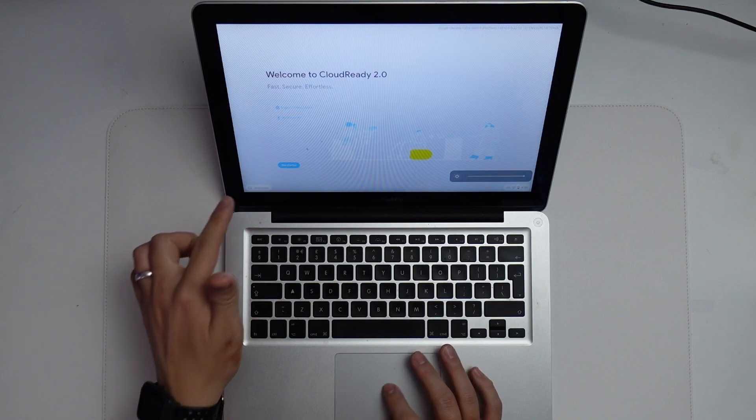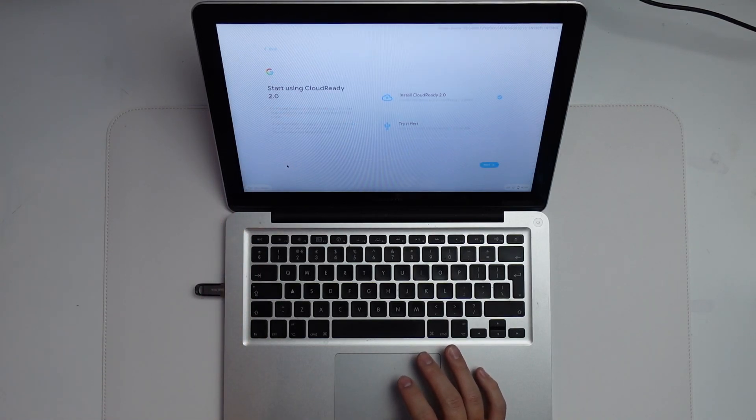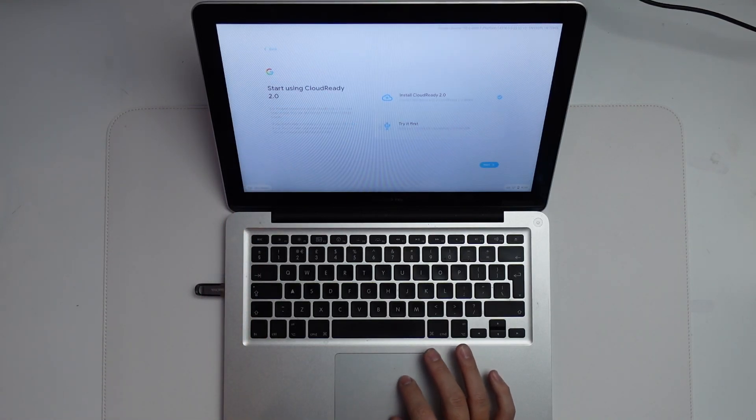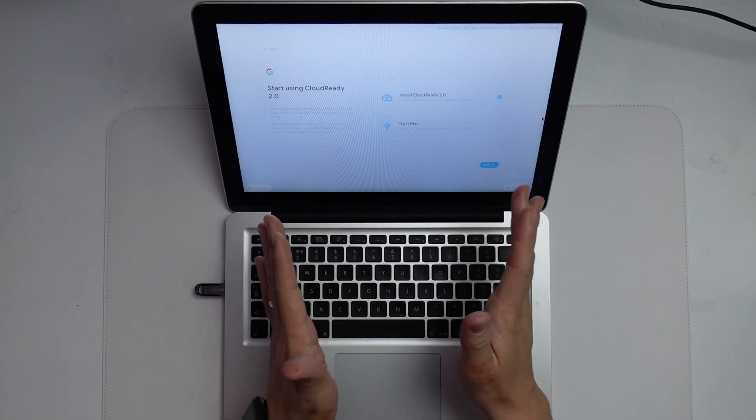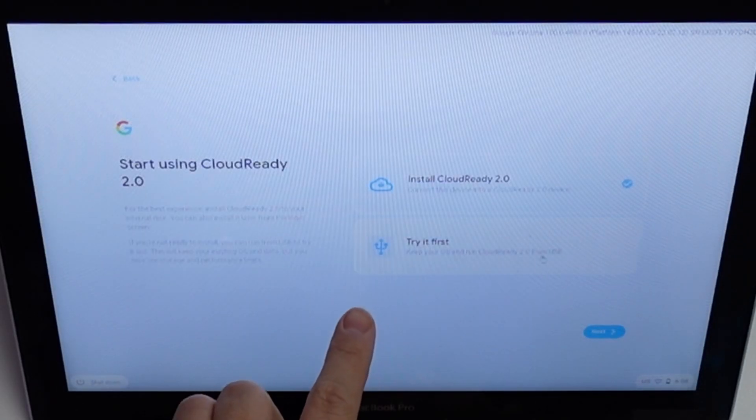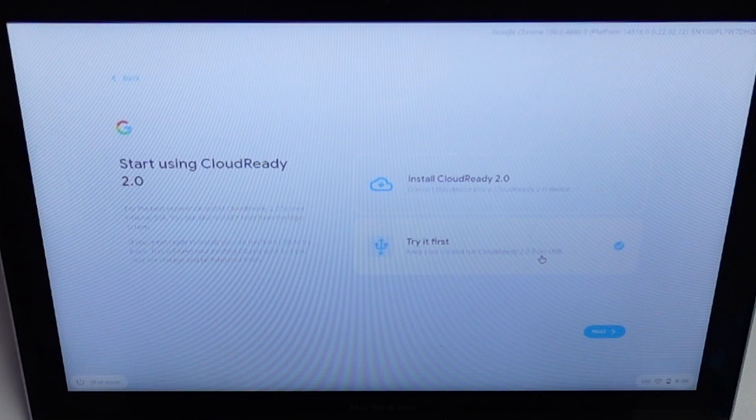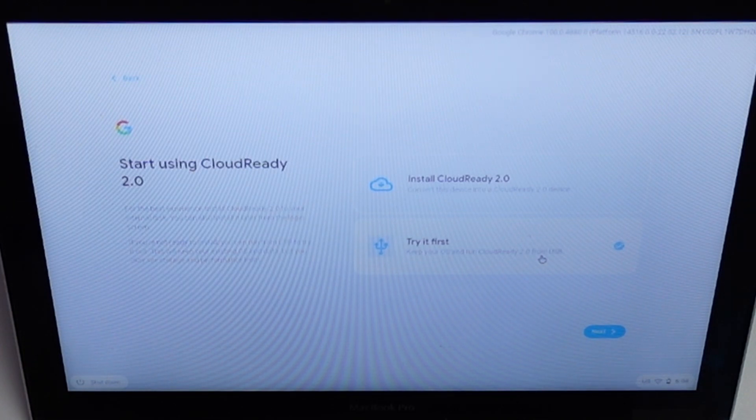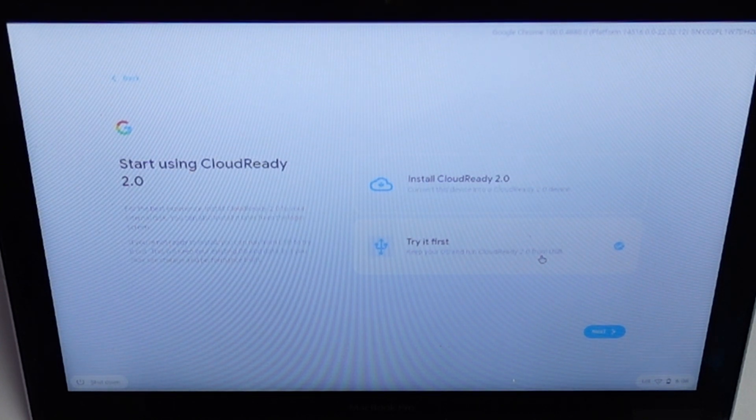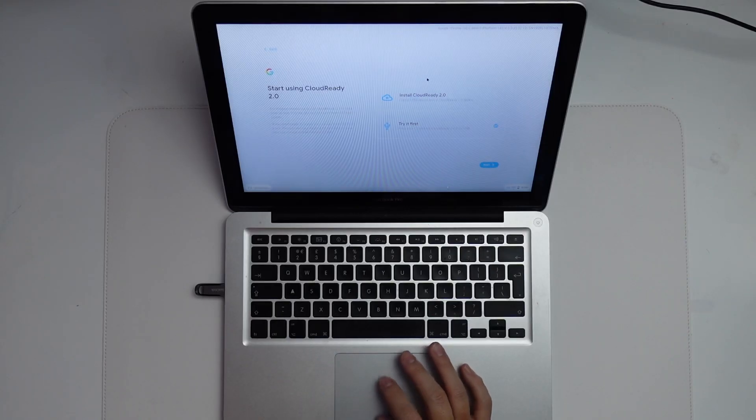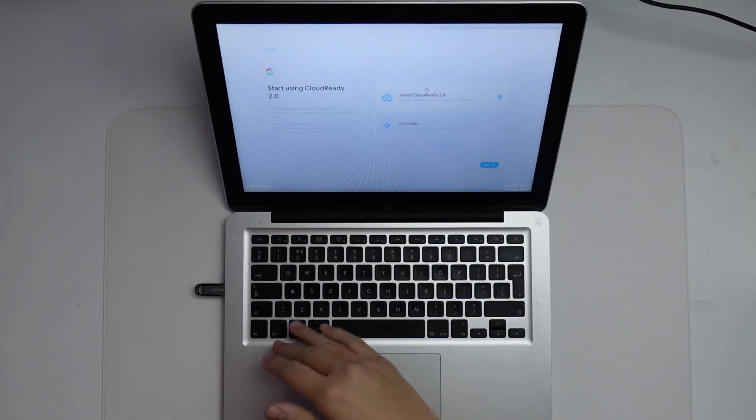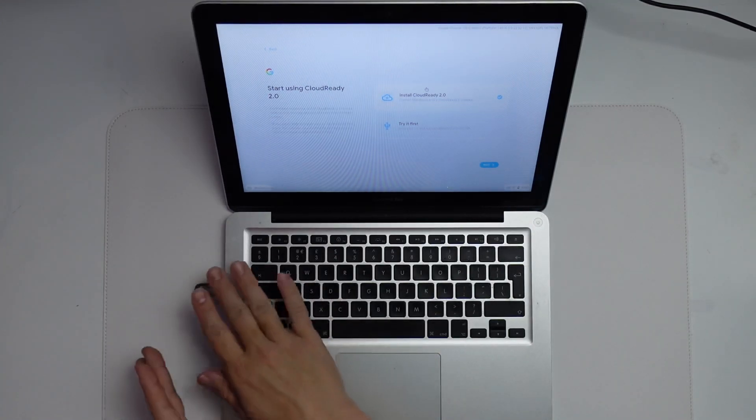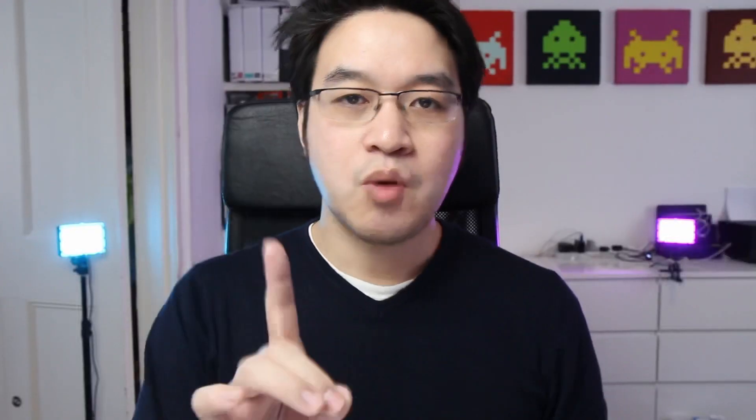We're going to press get started and start this installation process. Here we have two options. First, we can click try it first. That will give us a live installation running off the USB drive, which will allow you to try it out and see if it's for you. Here we're going to be installing CloudReady 2.0. That's installing it internally on the internal drive so we don't need to have anything attached on the side.